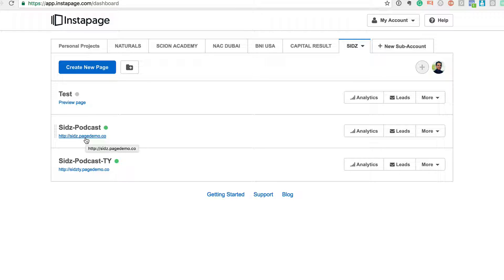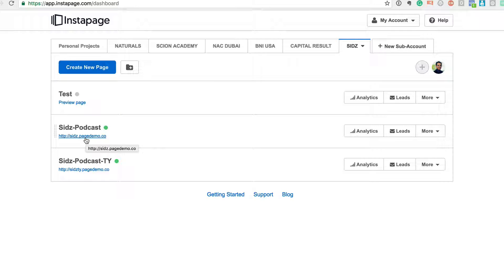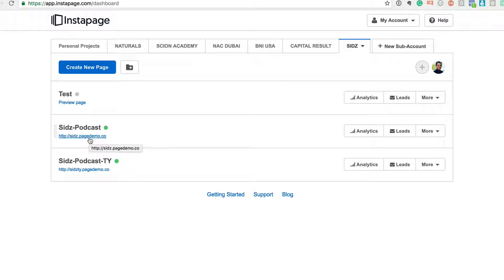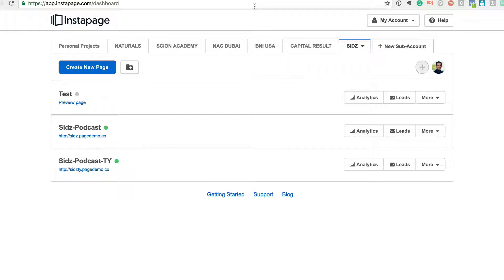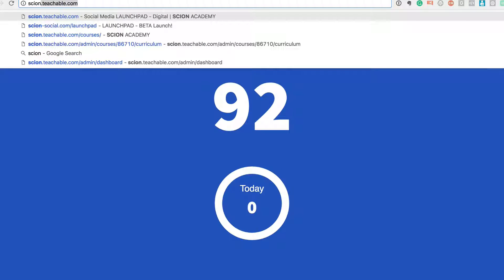And Instapage also has a WordPress plugin. So if you've built your website on a WordPress-based system, you just need to send it from Instapage into WordPress, just log in and pull that page in. Like what I did for the Scion page, which is scion-social.com/launchpad - I actually pulled in an Instapage.